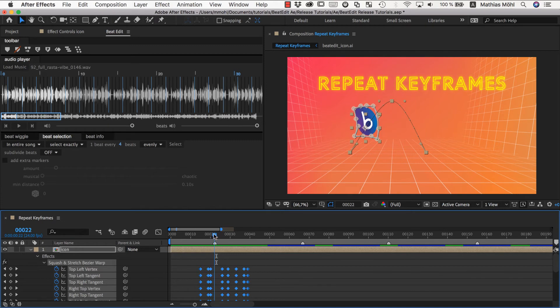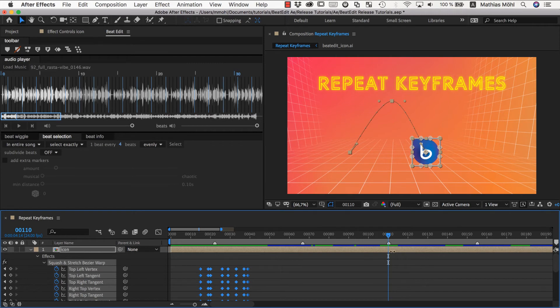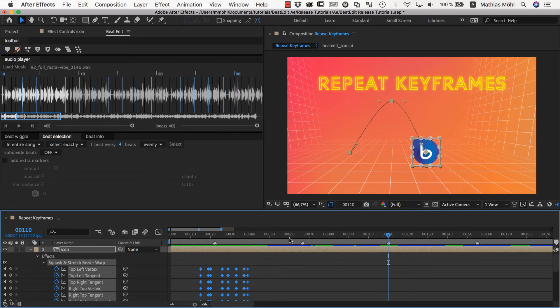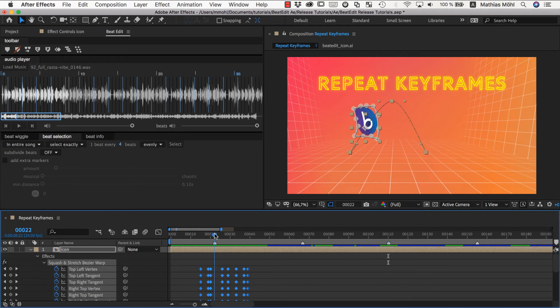This really matters because if you would move it here, BeatEdit would think, okay, these keyframes belong to this beat. They are quite a bit earlier than this beat, but you tell me they belong to this beat. So probably this is some action that like logically belongs to something. It's preparing some long, cool animation that is relying on this beat. So anyway, make sure to move the current time indicator to the beat that those keyframes belong to.